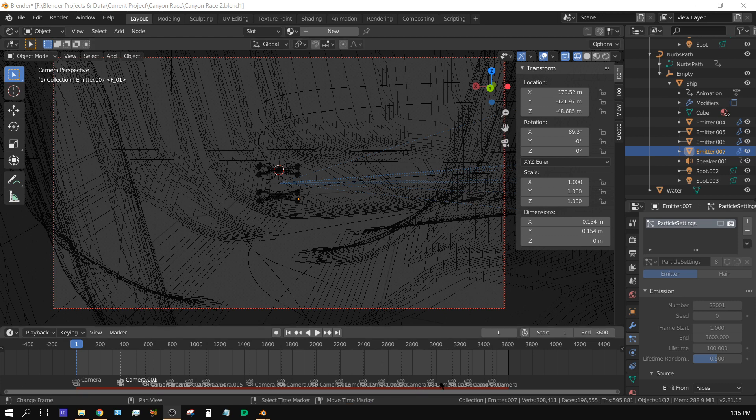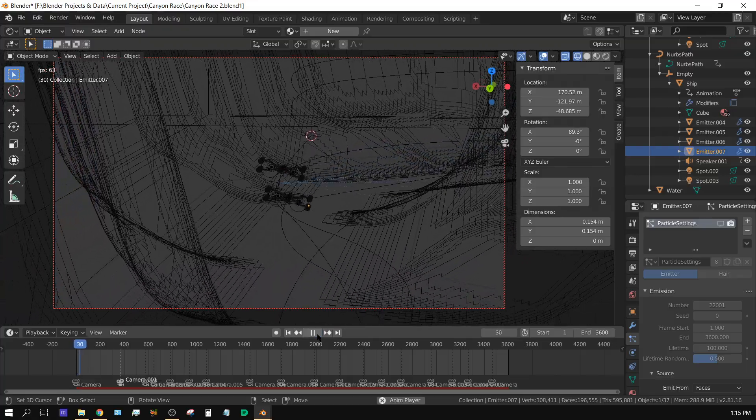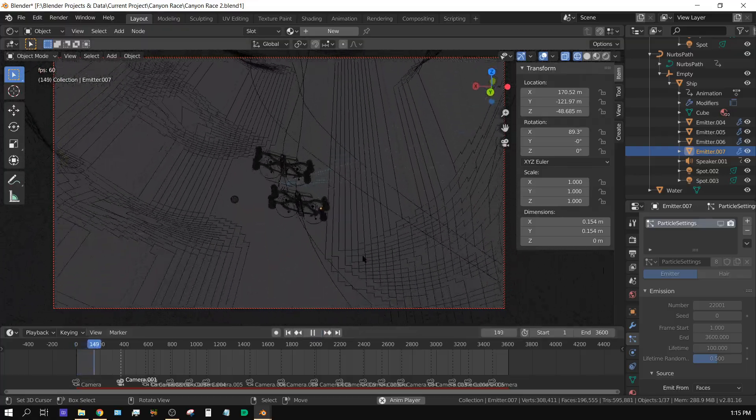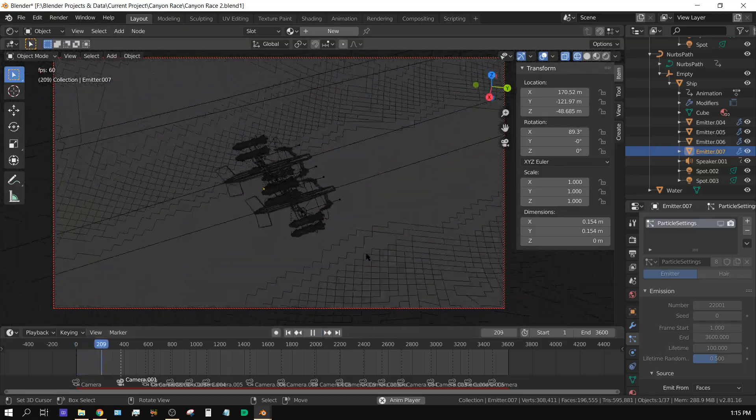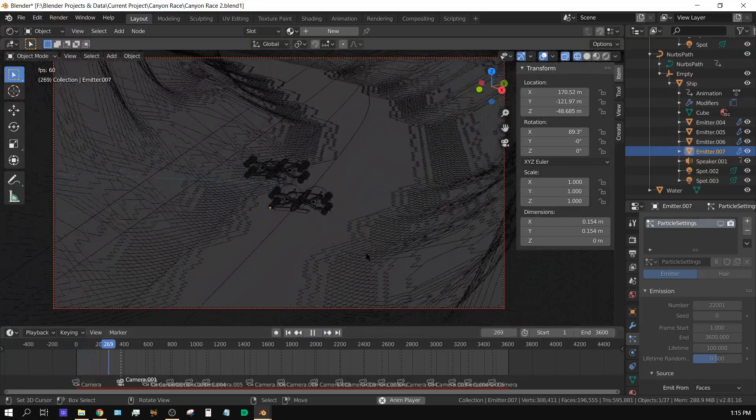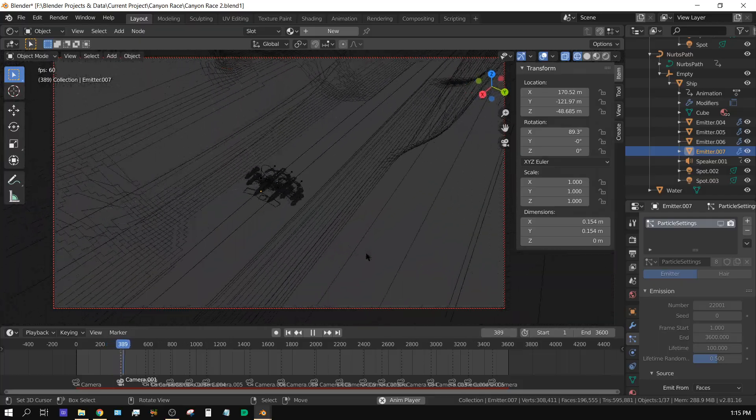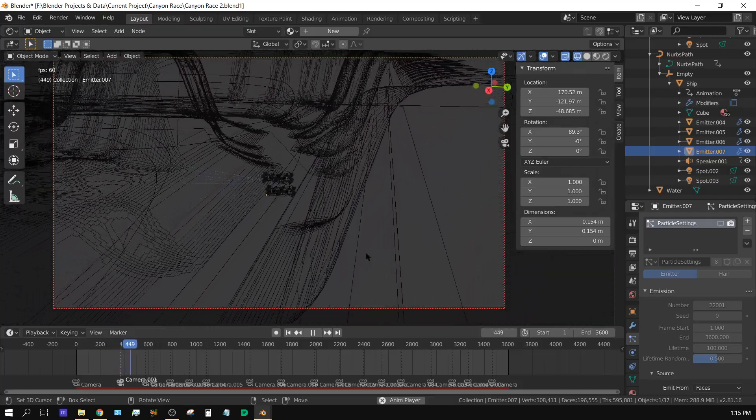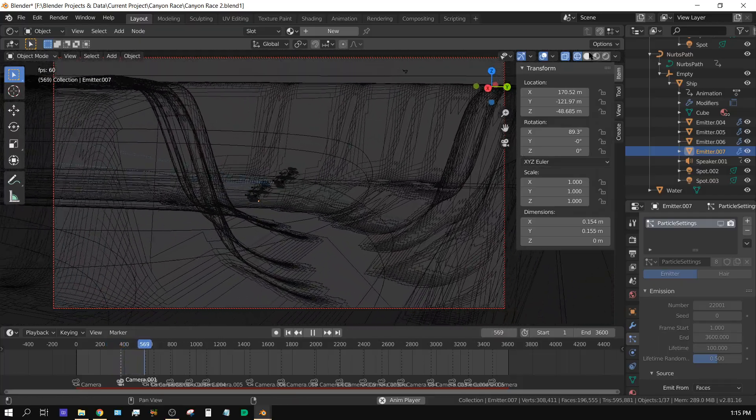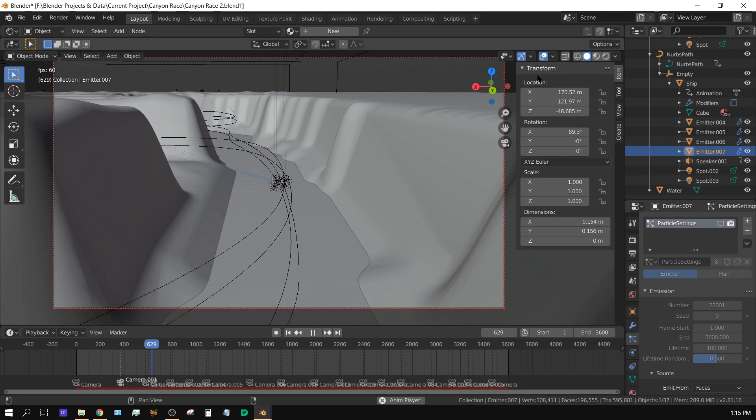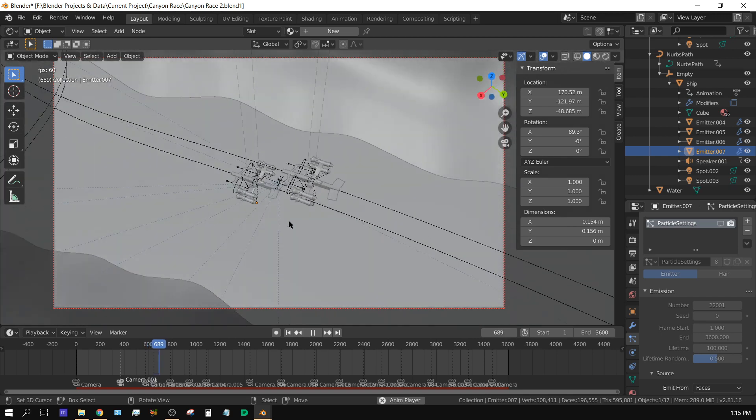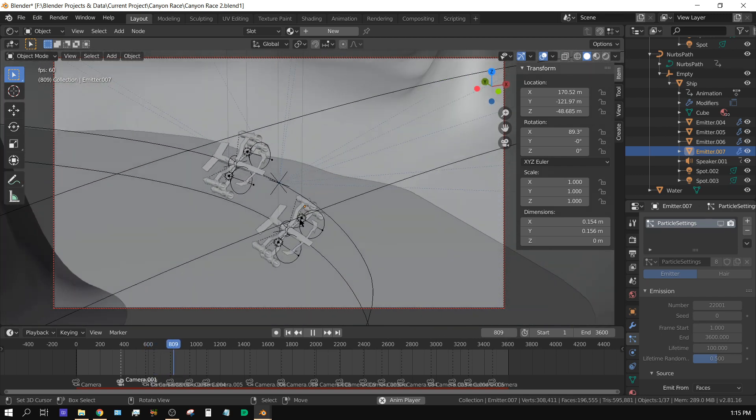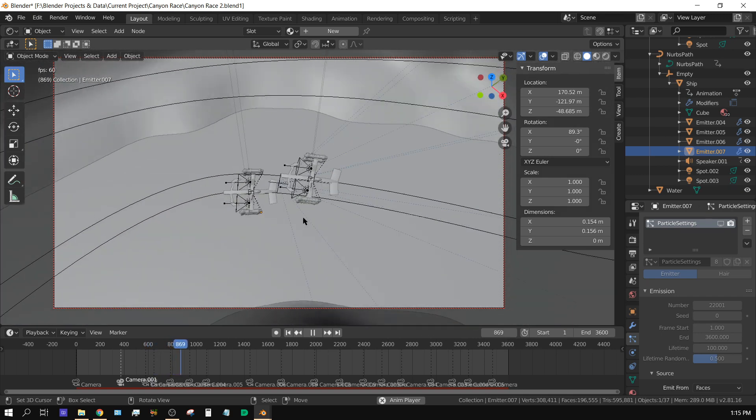Alright, in this tutorial I'm going to show you how you can set up cameras so that they swap automatically during your animation. I got this project open right here as an example to show you what I'm talking about.